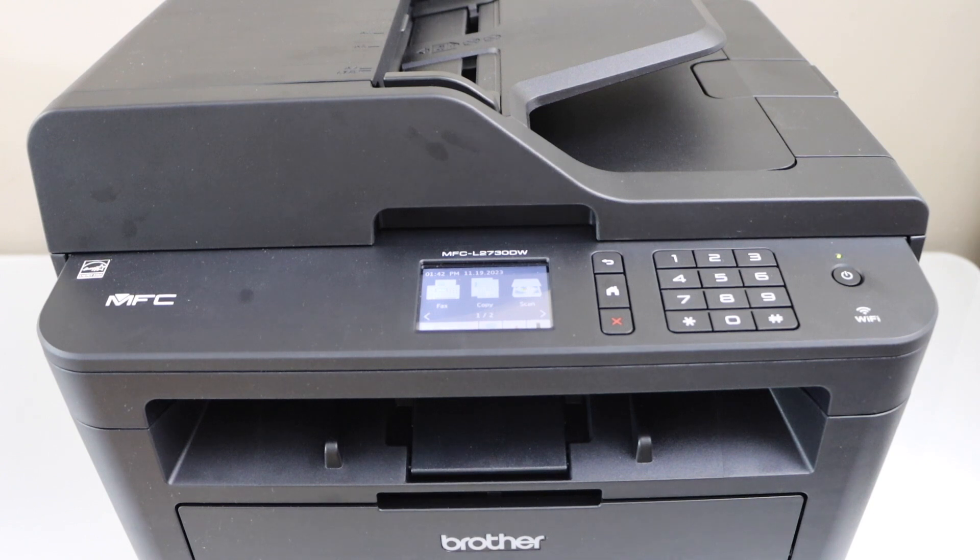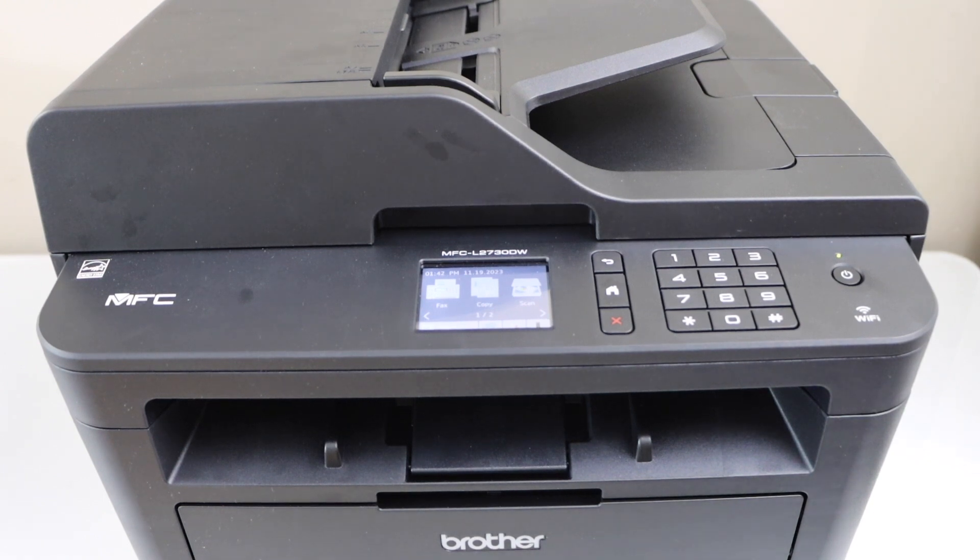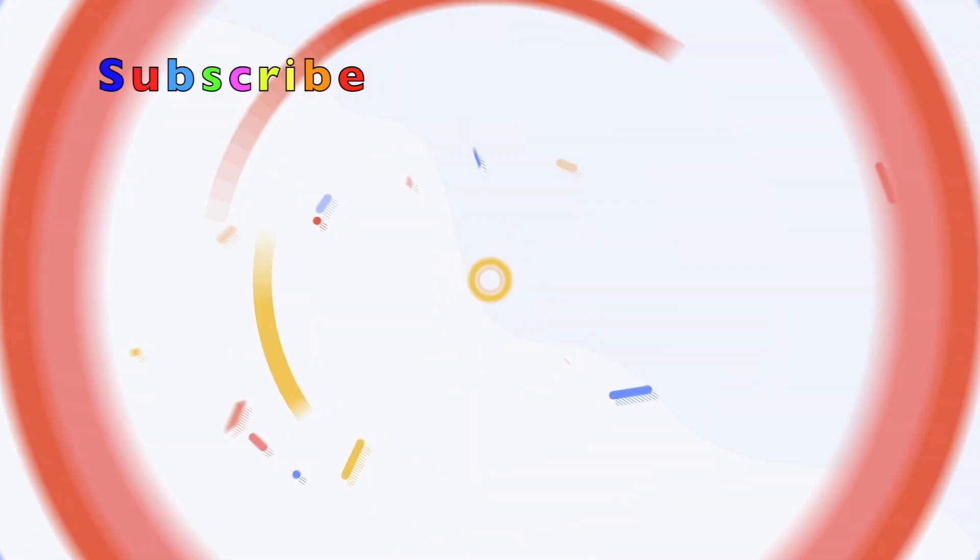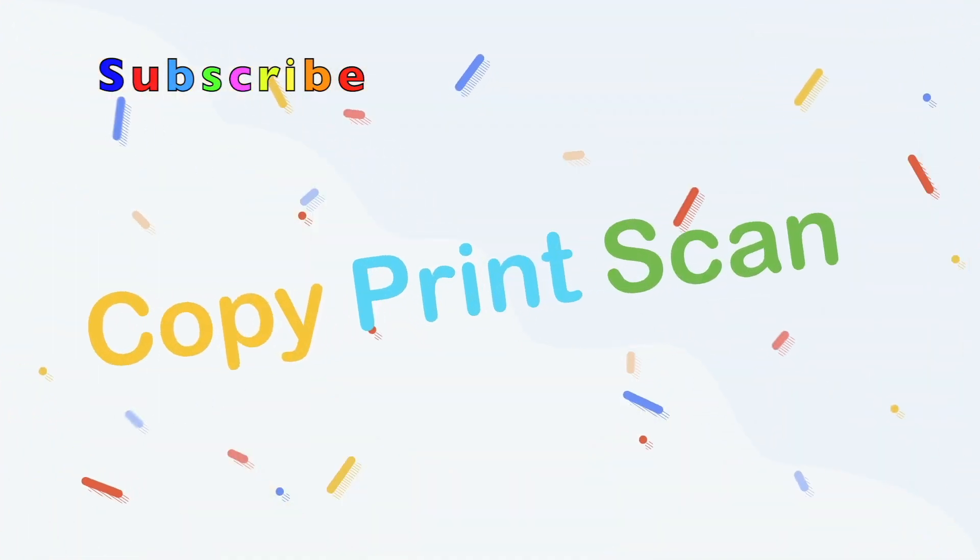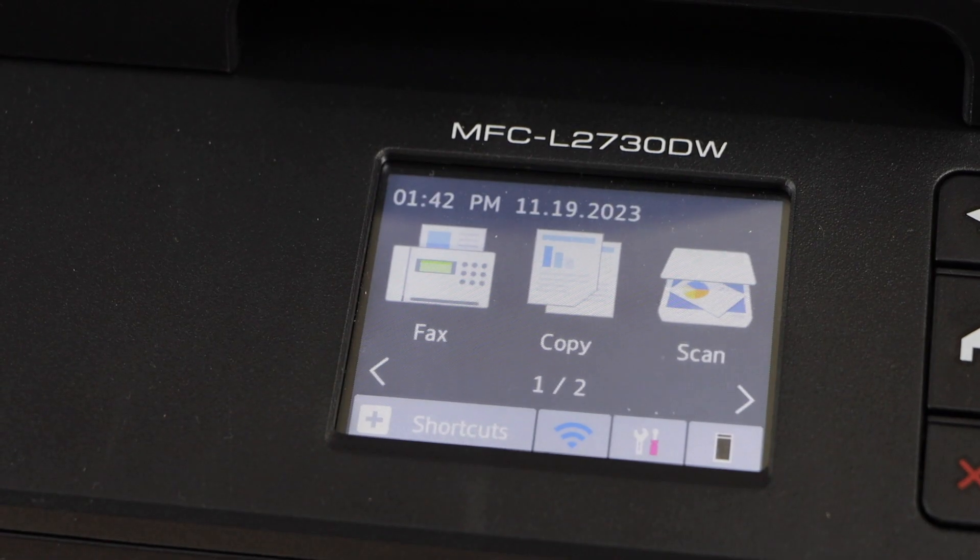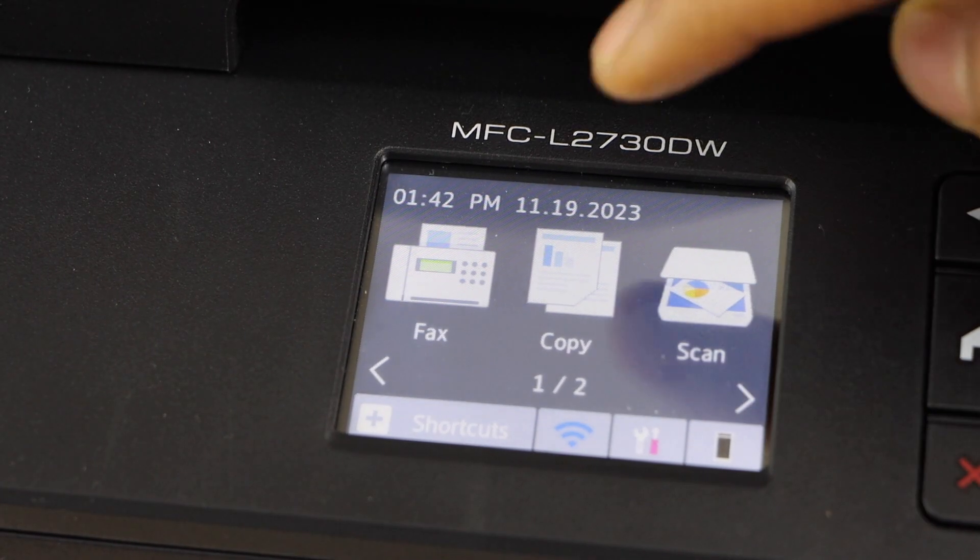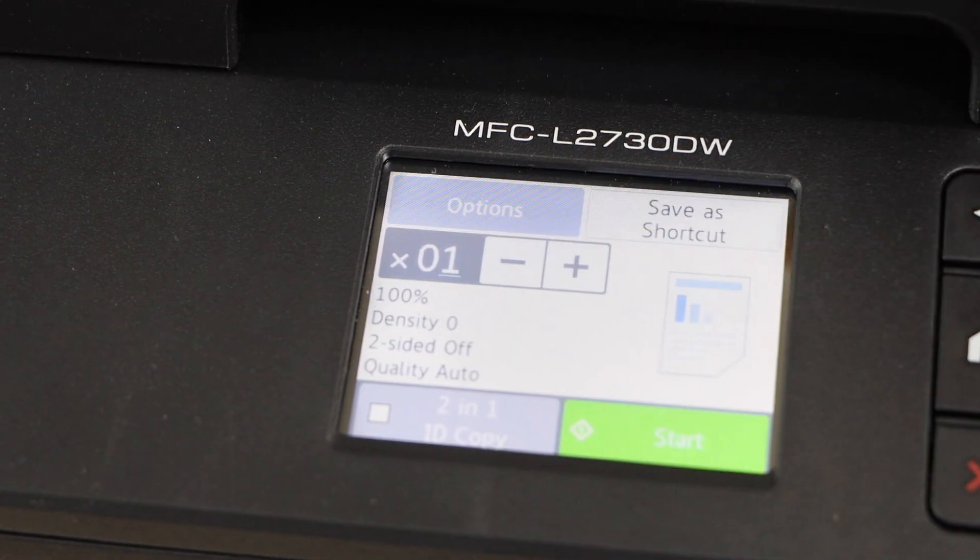For that we have to go to the printer display panel. On the main screen click on the copy.